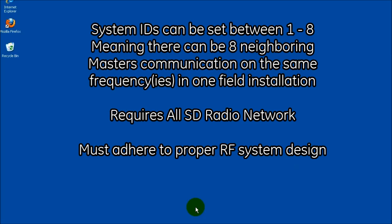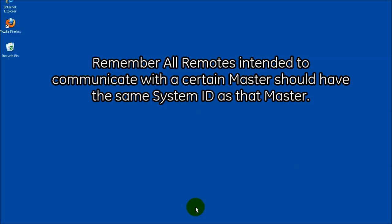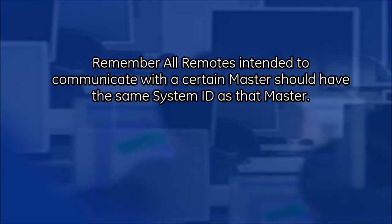For all SD networks utilizing the Frequency Reuse feature, System IDs of 1 through 8 are available. Remember, all remotes intended to communicate with a master radio should have a system ID equal to that of the intended master.